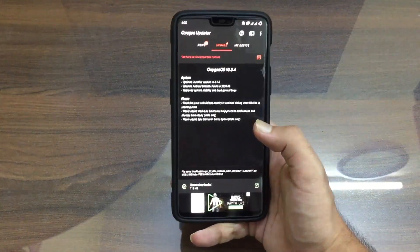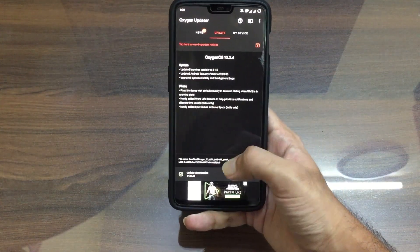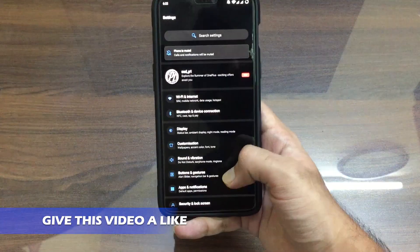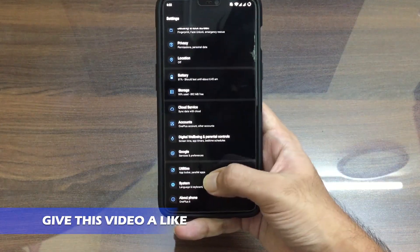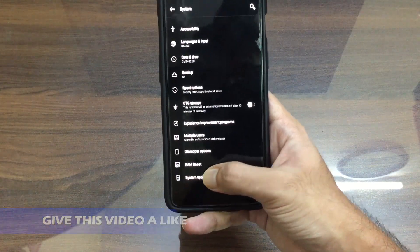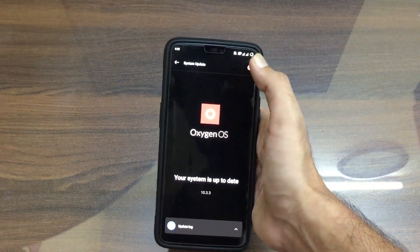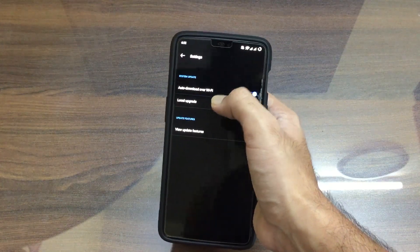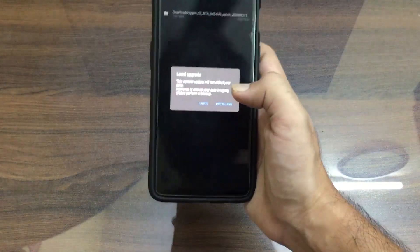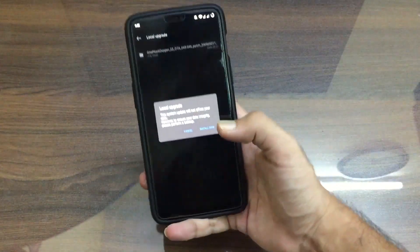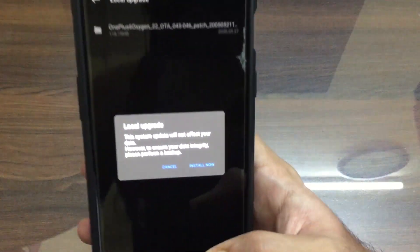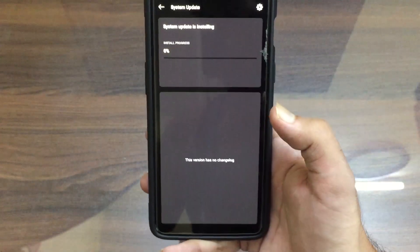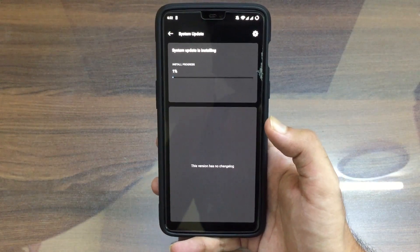After you do the settings in Oxygen Updater, you need to download the update. After you download the update successfully, you need to go to Settings, System, go to System Updates and now you need to go to the Settings gear icon, Local Upgrade, and you need to select this package. I'll be showing you the package — this is the package which you need to install.